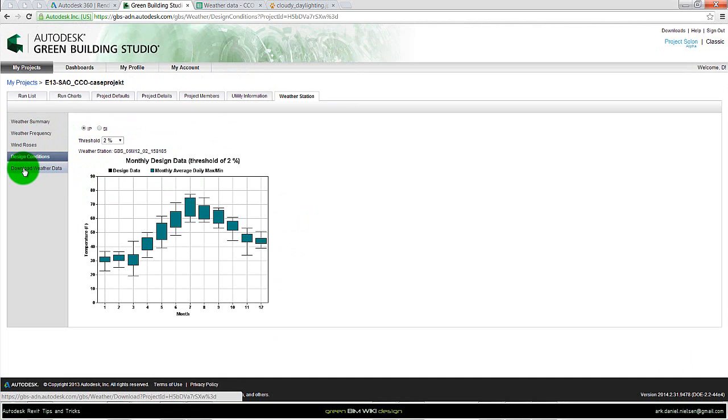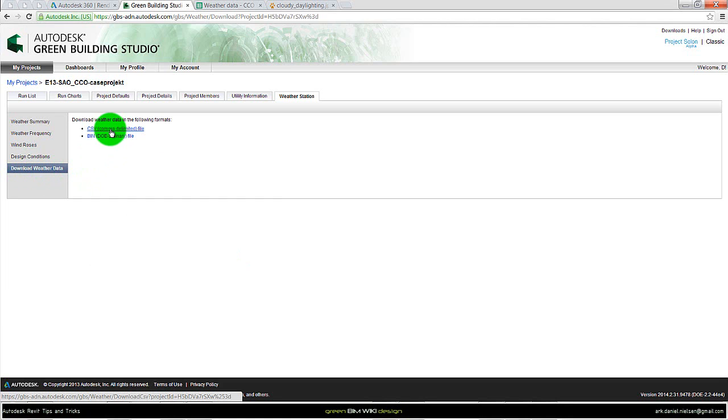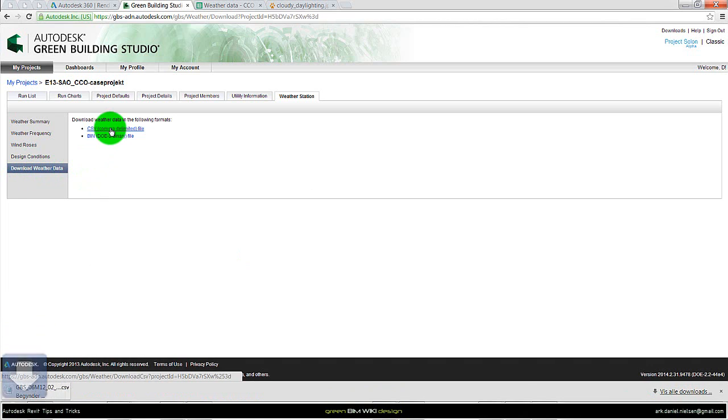But what we're interested in is downloading this weather file. So we go to download weather data, select the CSV comma file here, and then it will start downloading this text file.